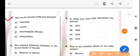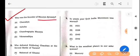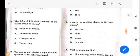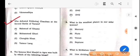First question: Who was the founder of the Maurya dynasty? The answer is option C: Chandragupta Maurya. Next question: Who defeated Prithviraj Chauhan at the second battle of Tarain? The answer is option B: Muhammad Ghori.